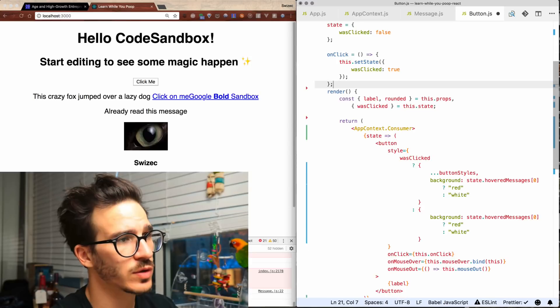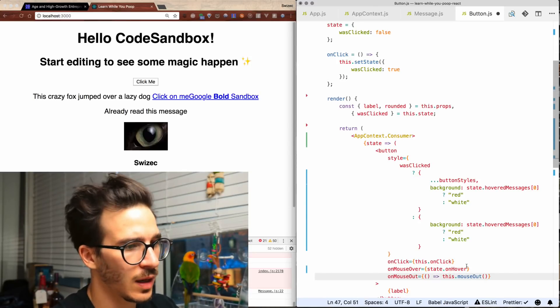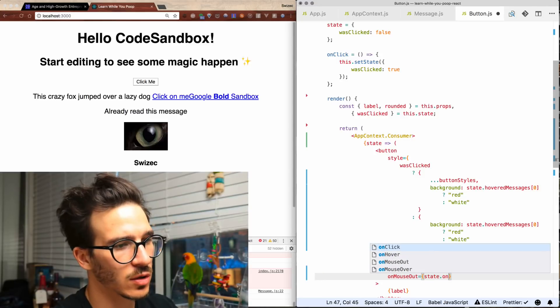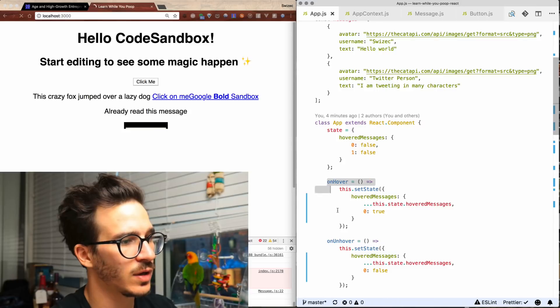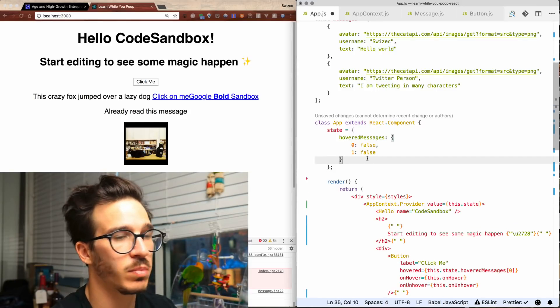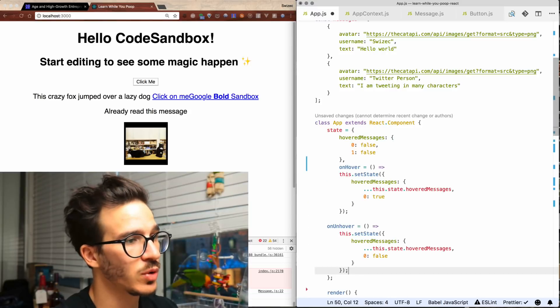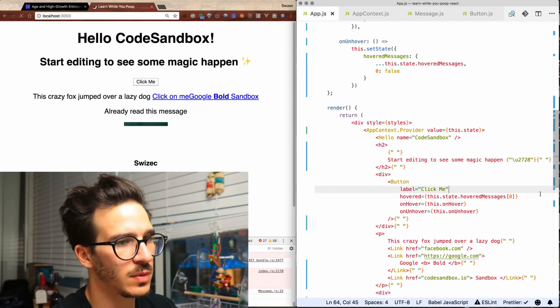We take out mouse over stuff from here. On mouse over, state dot on hover; on mouse out, state dot on unhover — back into the component. And here where we're defining on hover and on unhover, we're going to take those out of our component body and put them into state. Fix the syntax. We no longer pass them into our button, and it still works. And that's how you use the new React context API to get rid of all of Redux and MobX — though you should probably still use those for some things.